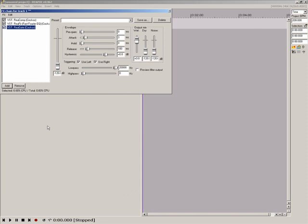I have all the plugins I want showing now, but I don't like the order. Simply click a plugin name and drag it to the order you want. Audio hits the top plugin first and the bottom plugin last. I'm going to set Regate first, Recomp second and Refer last.